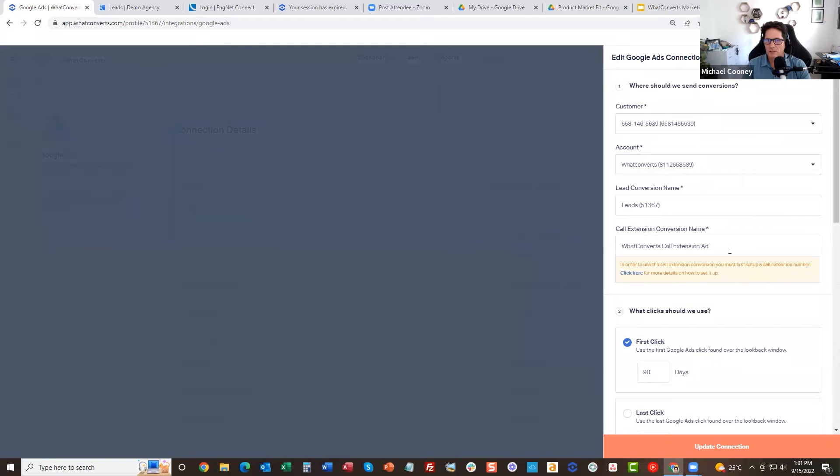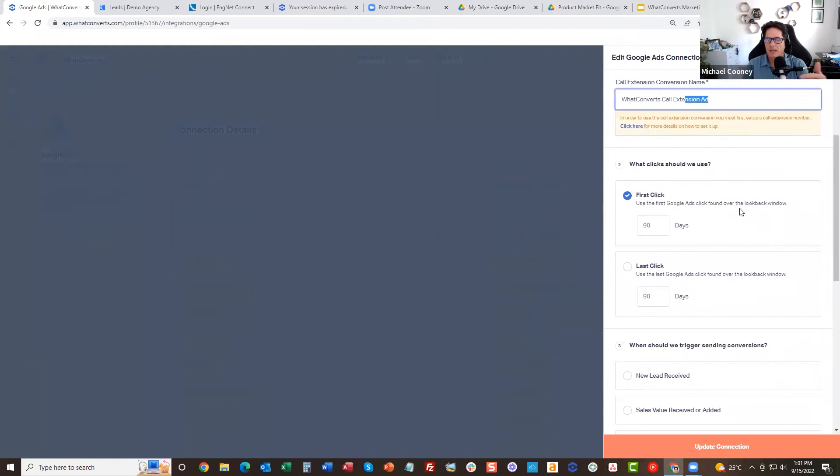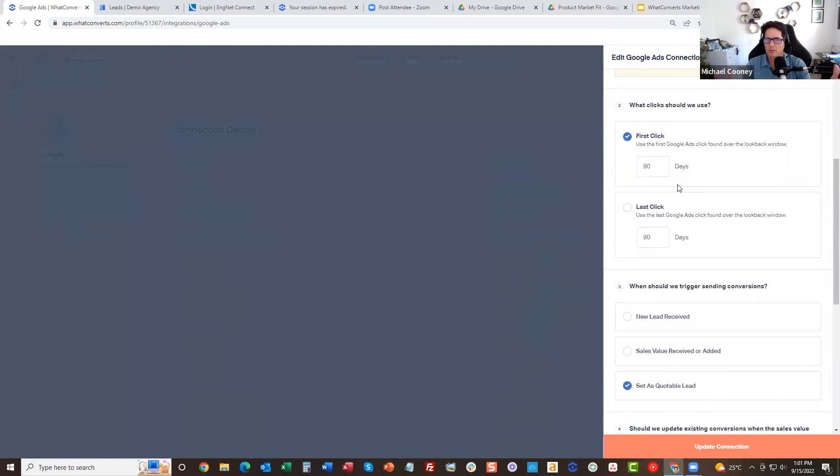So this is your MCC, this is your account, this is your lead conversion name, this is your call extension conversion name. Now this is something different that most people don't have. You can choose, do you want first click or last click? Like what attribution window do you want to look at? We give you a lookback window. So this one's set at first click for 90 days.